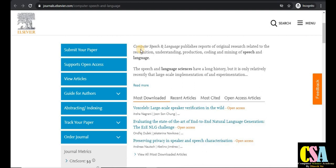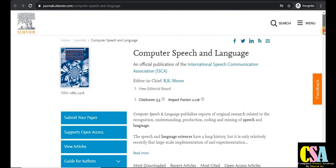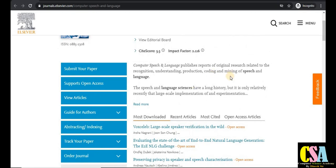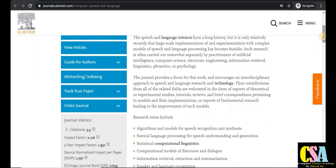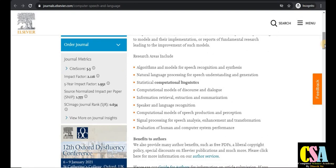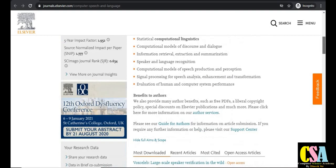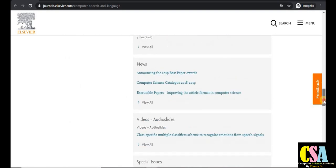This journal is especially for speech and language related researchers — those doing research in speech processing, speech language, or language technology. Topics covered include algorithms and models for speech recognition, synthesis, NLP for speech understanding, statistical and computational linguistics, computational models, discourse and dialogue. This is a very good journal and I recommend it to all of you.